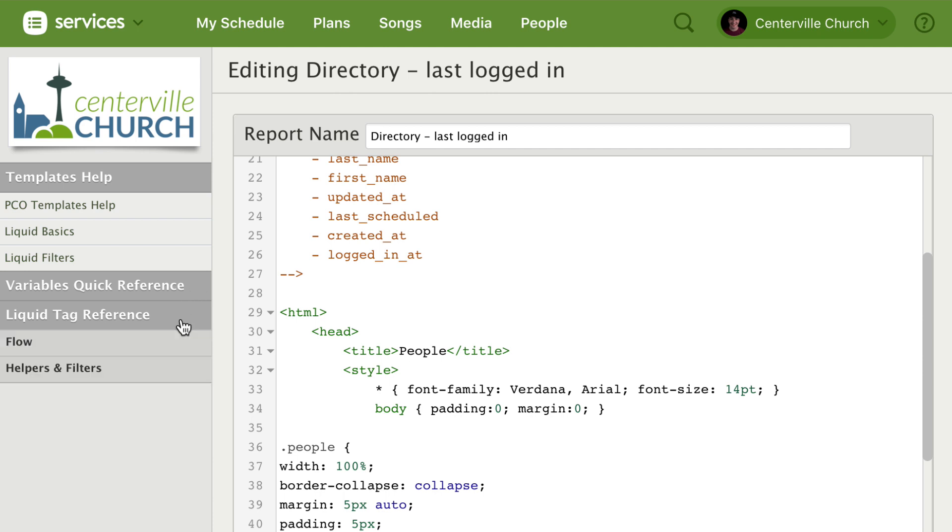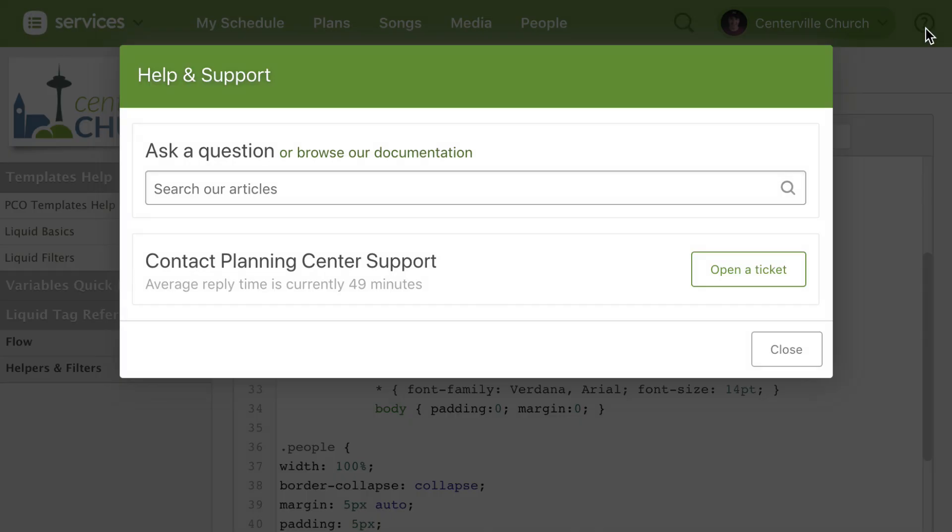For more information on custom reports, check out our help desk by clicking the question mark in the top right hand corner of the page.